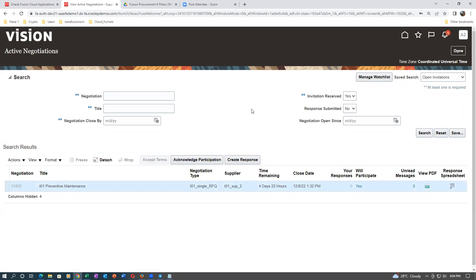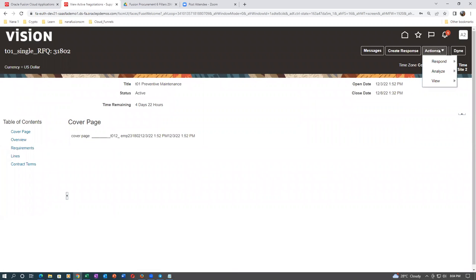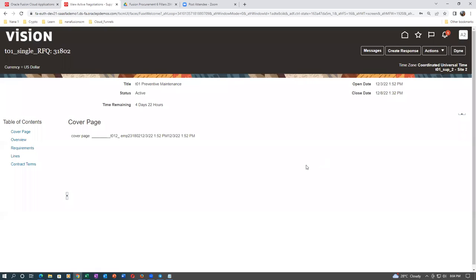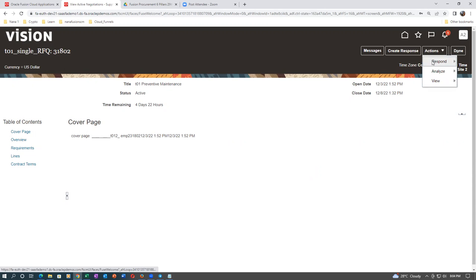First of all, acknowledge the participation. Click on the hyperlink, go to Actions, then go to Response — Acknowledge Participants. Remember: if the negotiator is amending the negotiation, acknowledgement is mandatory before you quote it.